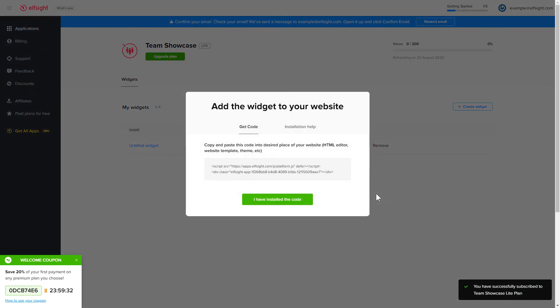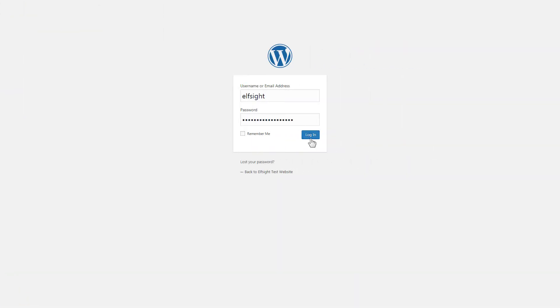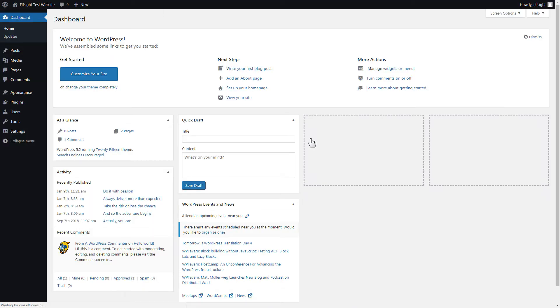Click on the code to copy it and go to your website's admin panel. You can display the widget on any page. Let's take a look at the most popular use case, adding your widget on the home page.